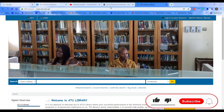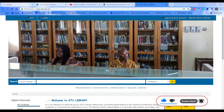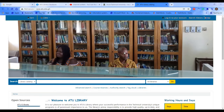Welcome to another session of the ATU library tutorial series. In today's session, we are going to work you through how you will be able to do a basic search on ATU's online public access catalog, or simply put, the ATU OPAC.